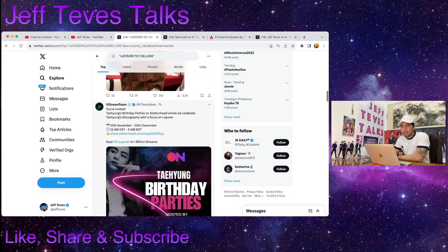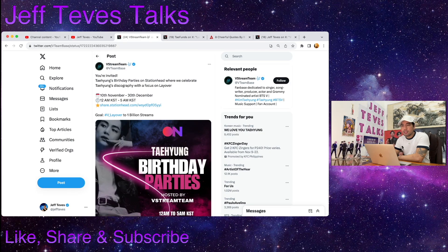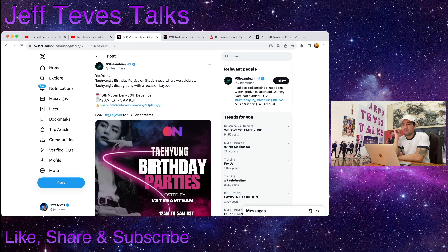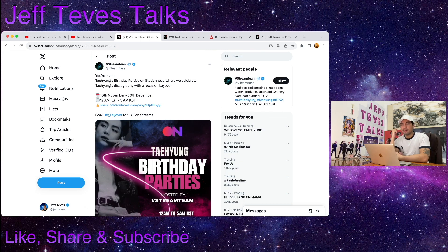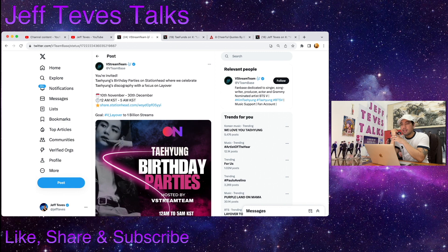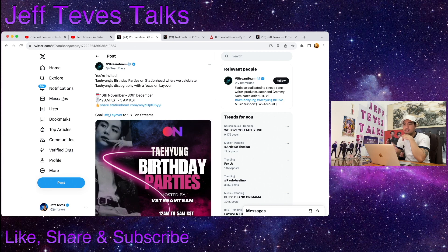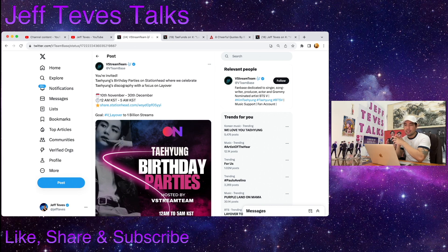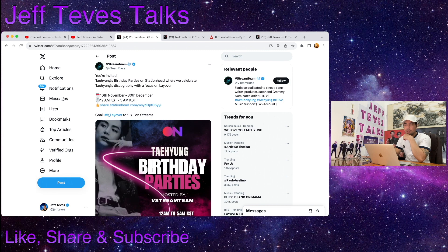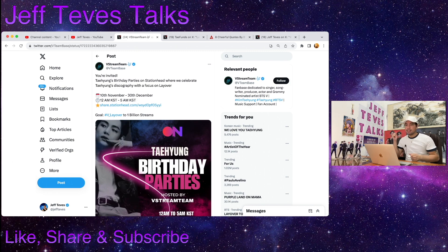Here's another one, Layover to 1 Billion. Here's a tweet from V Stream Team: you're invited, Taehyung's birthday parties on Station Head where we celebrate Taehyung's discography with a focus on Layover. 10th of November to 30th of December, from 12 a.m. KST to 5 a.m. KST. Goal: V Layover to 1 billion streams. We can do it guys, let's stream Layover album.